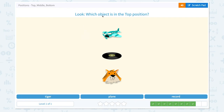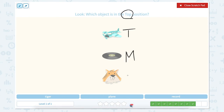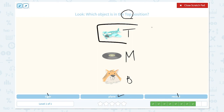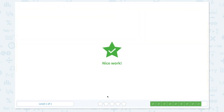Look, which object is in the top position? Click scratch pad, circle the keyword top. I see a plane in the top position, a record in the middle, and a tiger in the bottom position. So the answer is not tiger, not a record — it's a plane, because I see the plane in the top position. Close scratch pad and let's pick plane. Nice work!